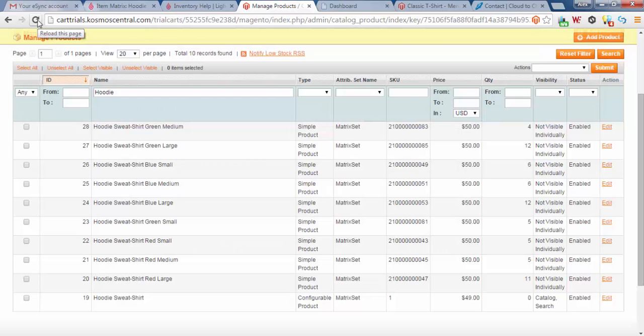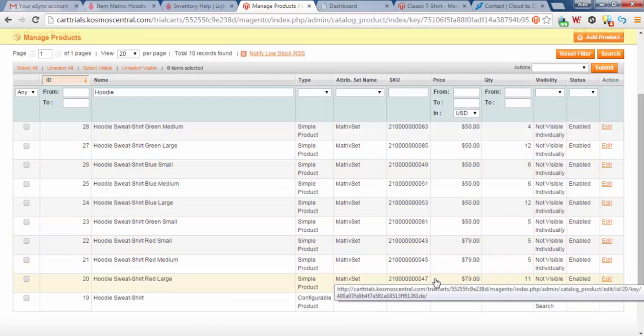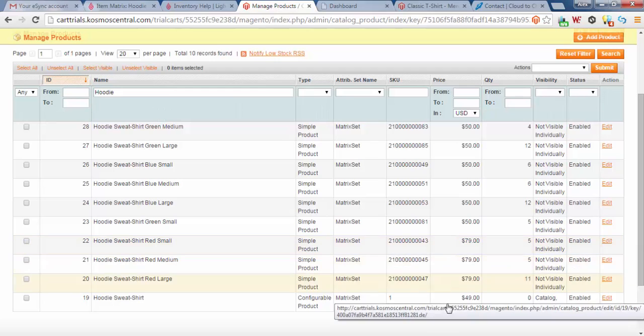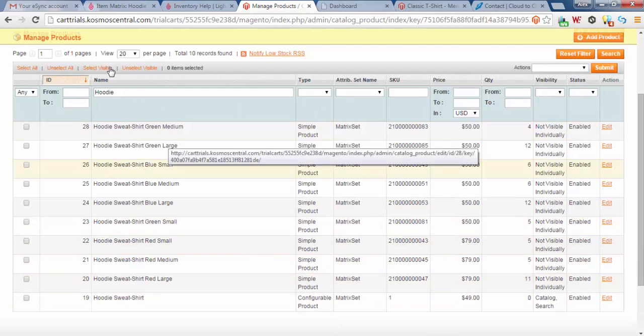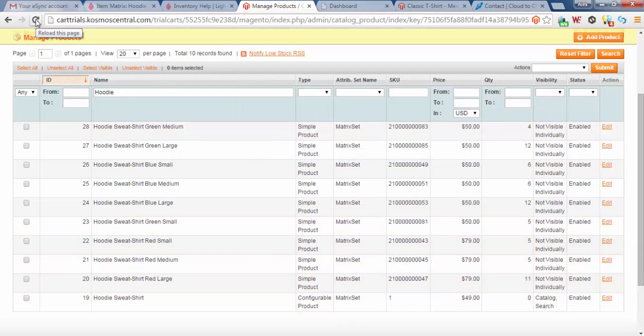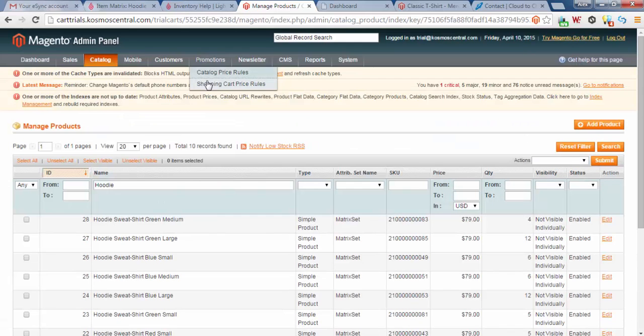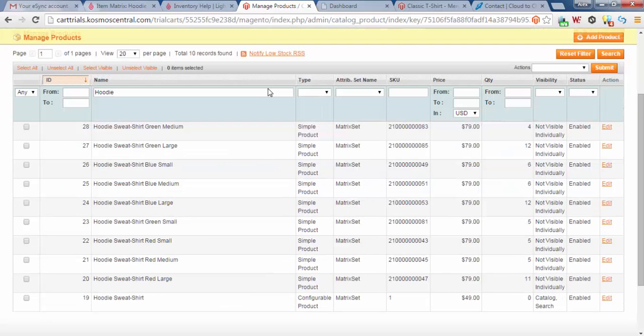So if I log into a Magento store and hit Refresh, you will see that products are now updating. If I hit Refresh one more time, and now you'll see these products update to your web store.